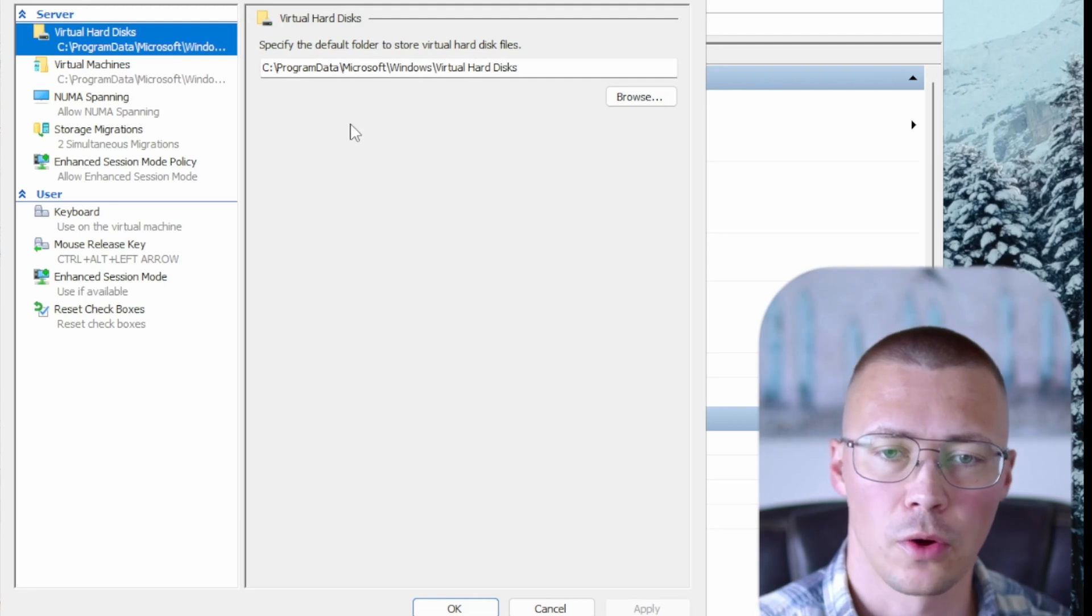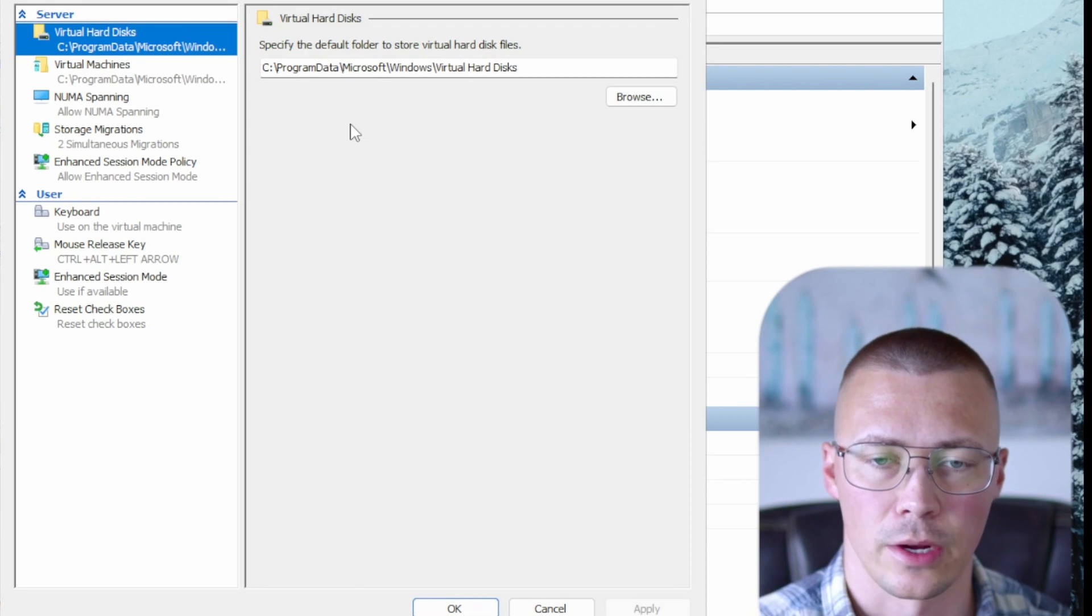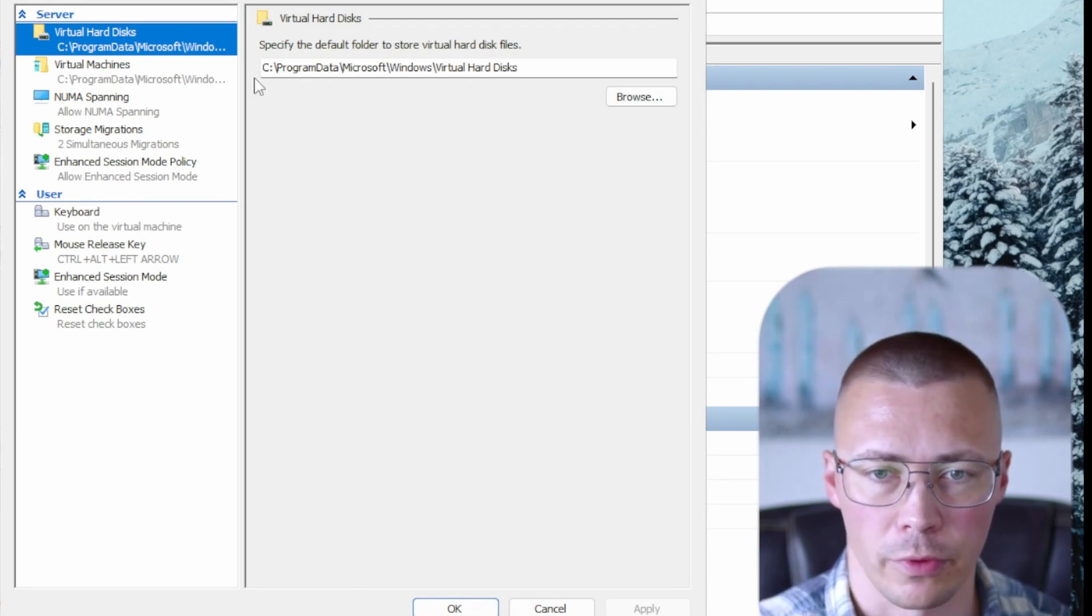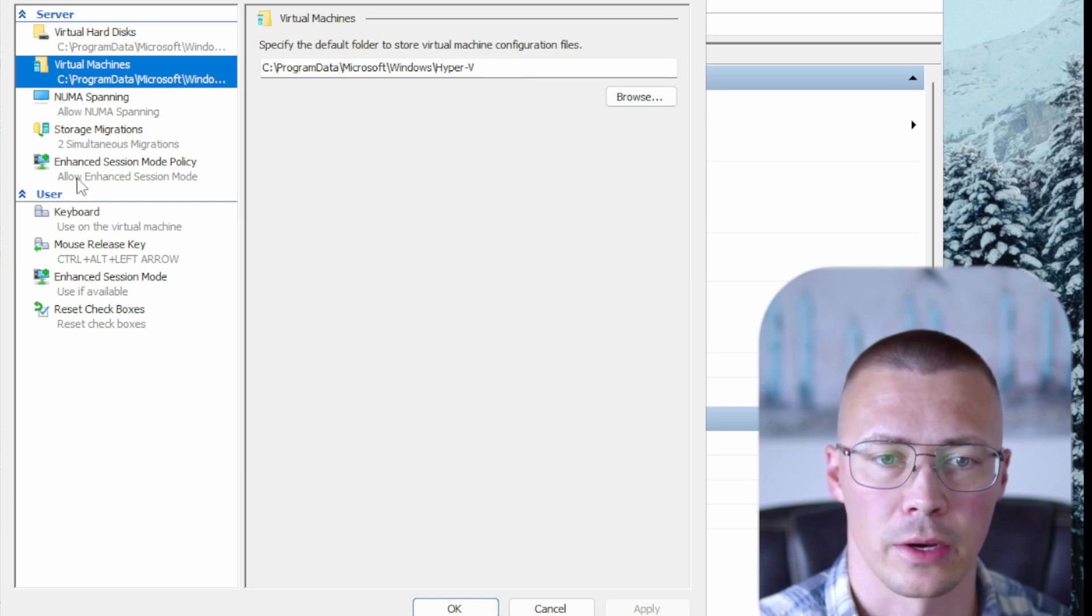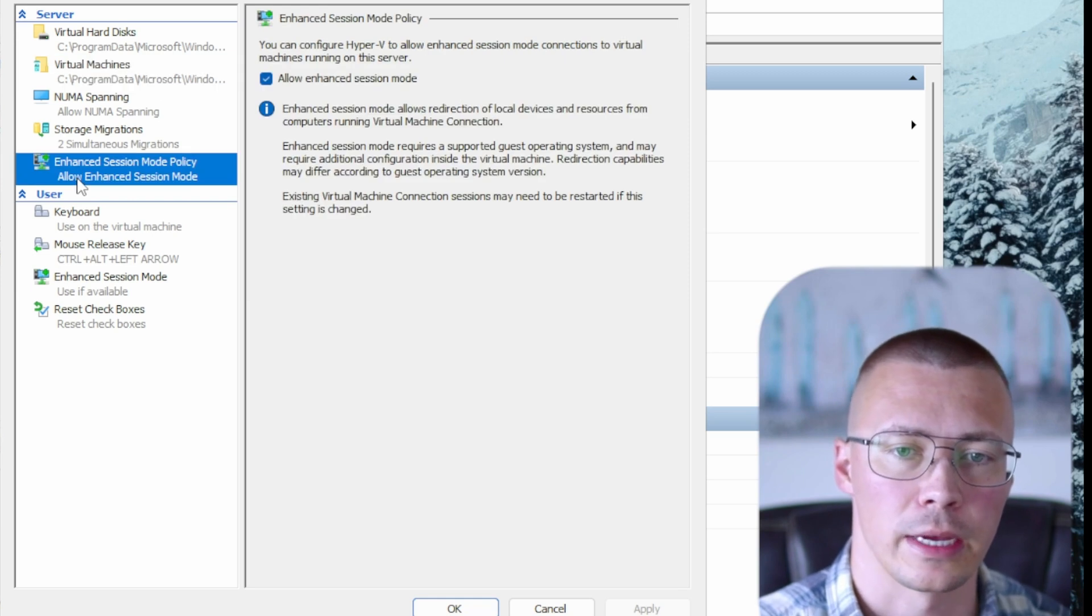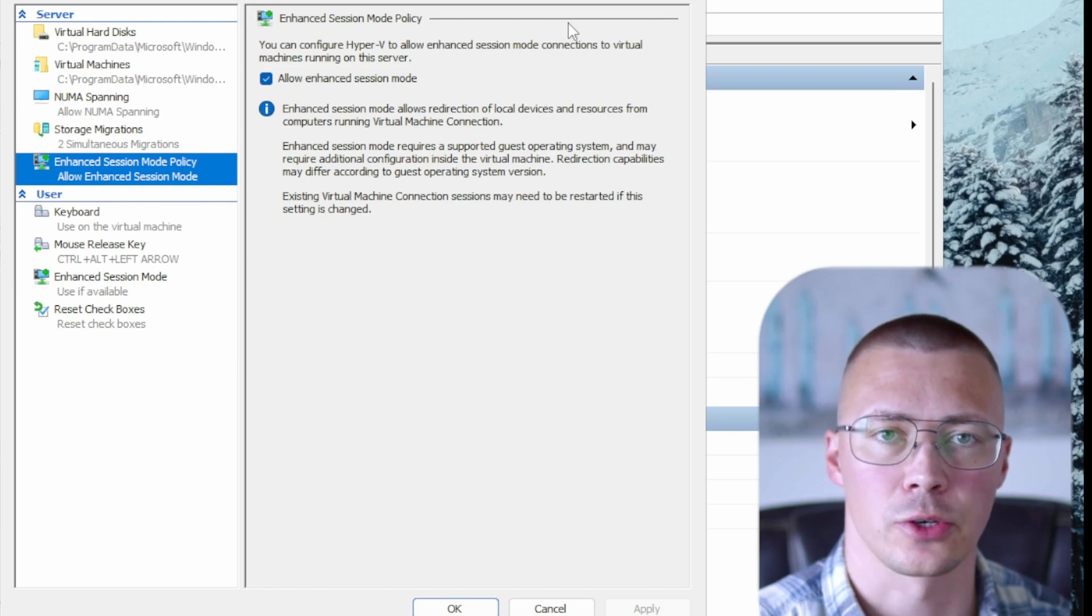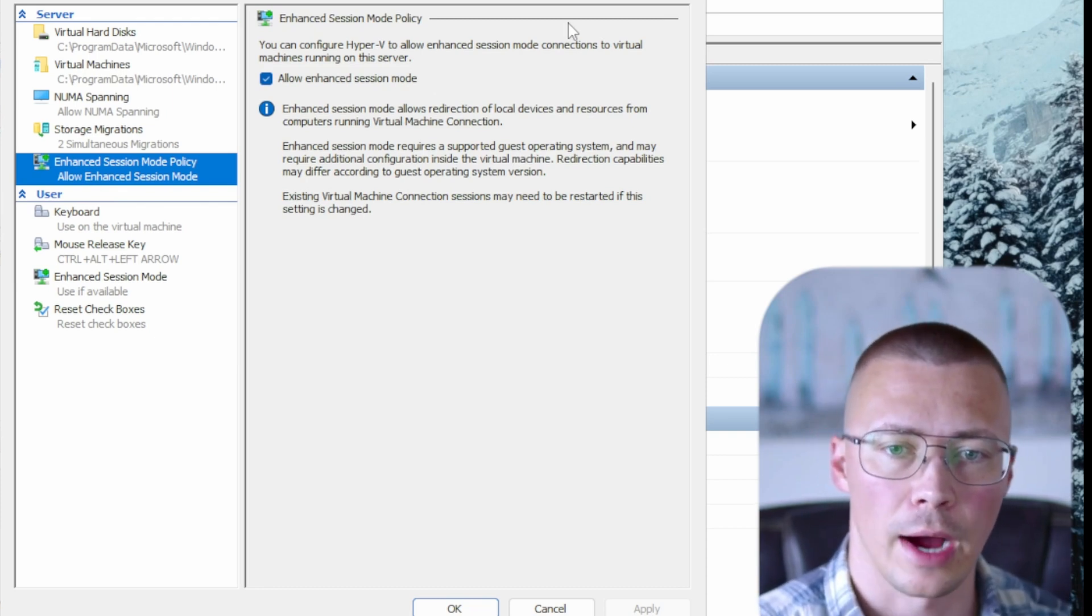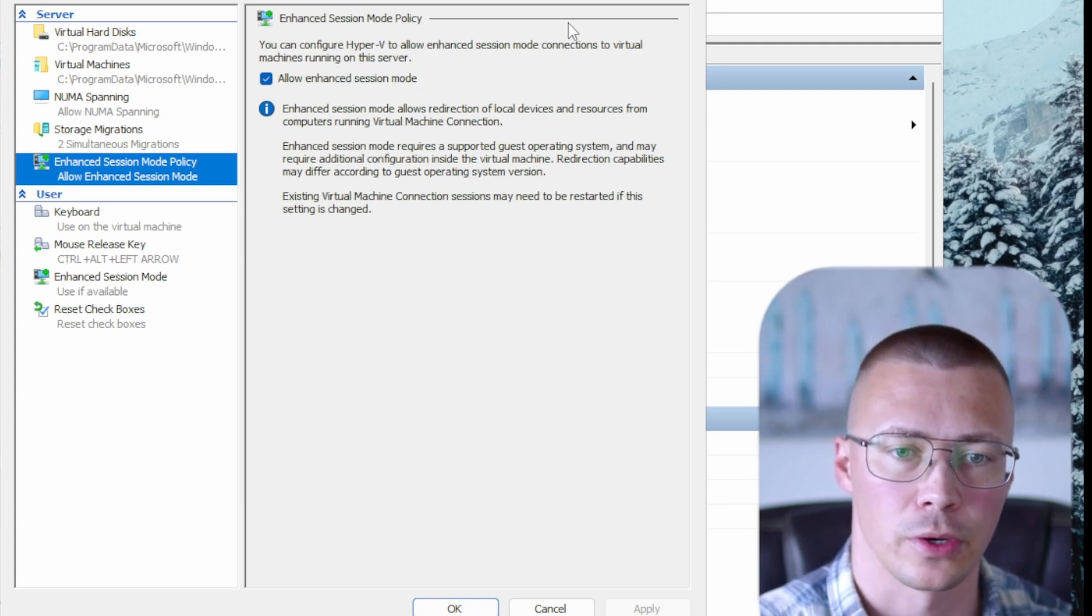So let's go ahead and start with Hyper-V settings. Now most of this you don't really need to worry about. I'm not going to go through every setting on here because most of it really isn't all that important. Like I said, if you want to change this stuff, you can, like where you put your virtual hard disks. This stuff really isn't anything that you need to spend all that much time focusing on.